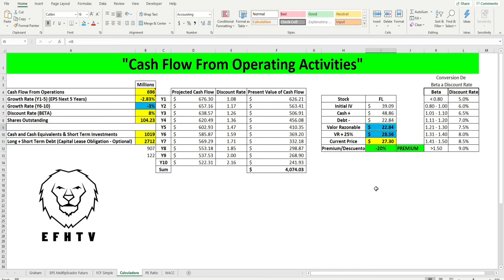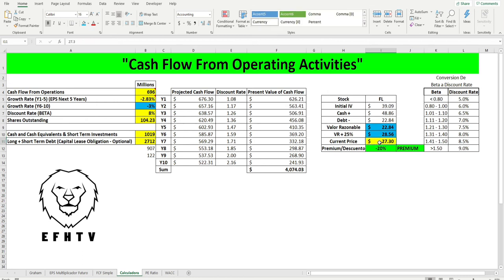Ahora mismo el valor actual está un 20 por ciento por encima del valor razonable de 22 dólares con 84 centavos, pero está por debajo del valor razonable más el 25 por ciento que sería de 28 dólares con 56 centavos, comparándolo con el valor actual.